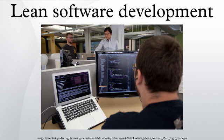The book presents the traditional lean principles in a modified form, as well as a set of 22 tools and compares the tools to agile practices. The Poppendiecks' involvement in the agile software development community, including talks at several agile conferences, has resulted in such concepts being more widely accepted.